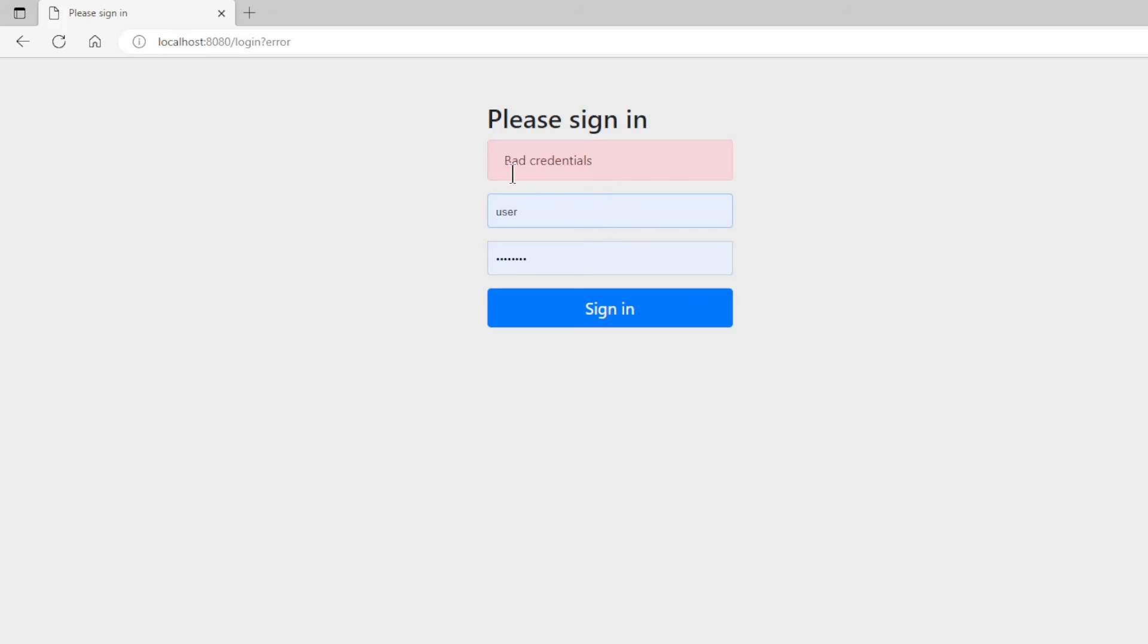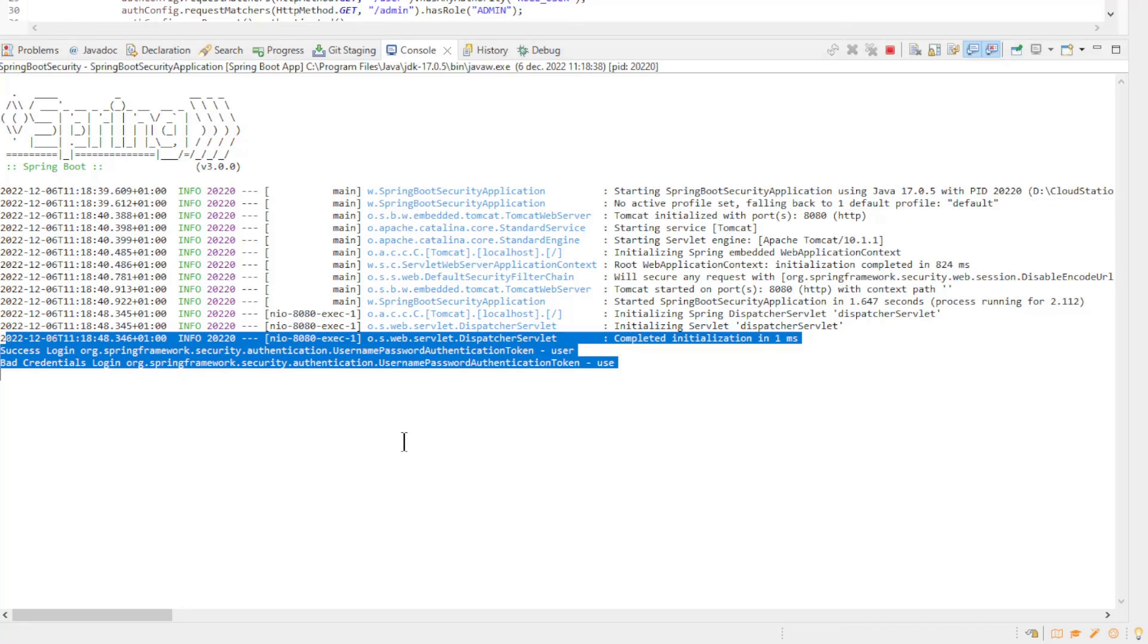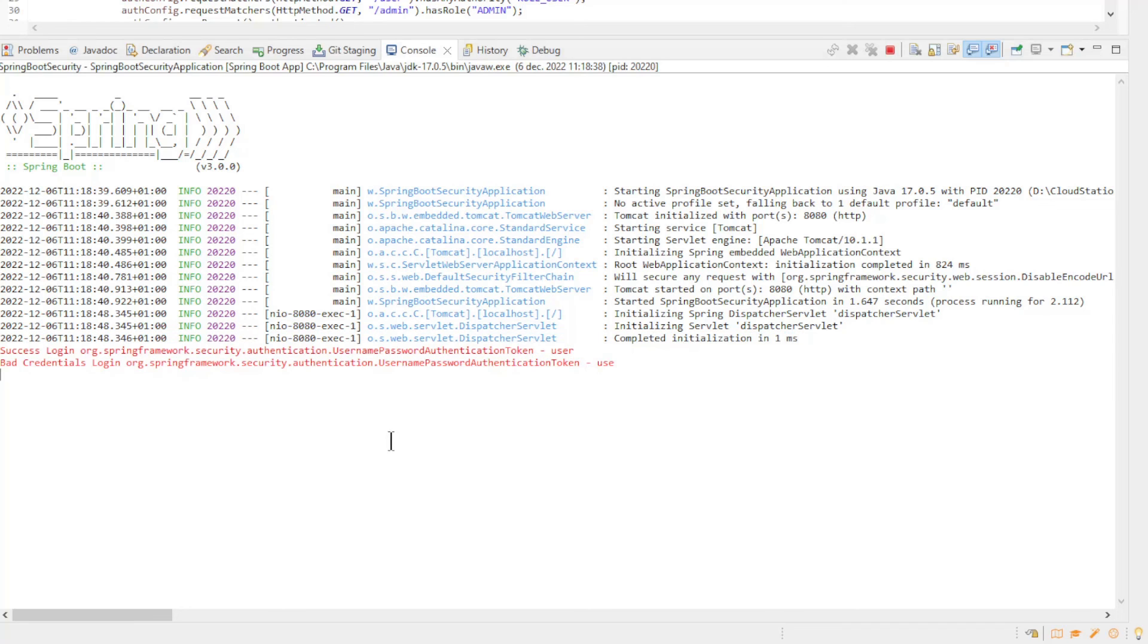If we now go back to the console window of Eclipse we see the login of the application listener. A success login and a bad credentials login.